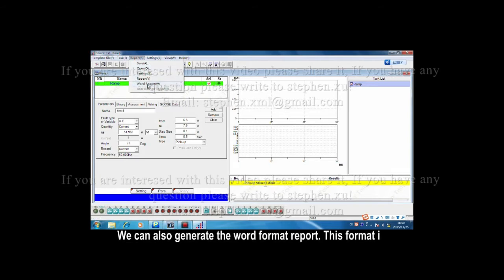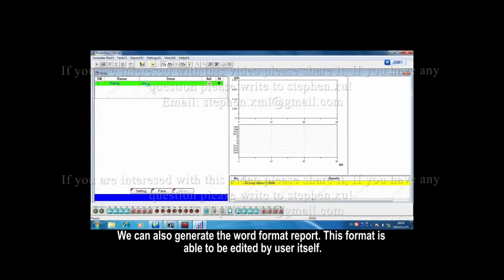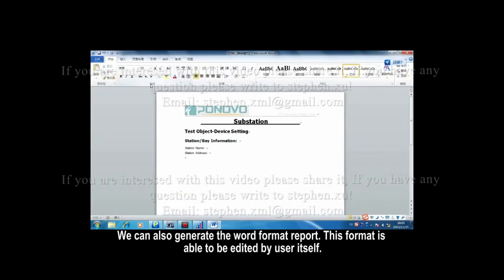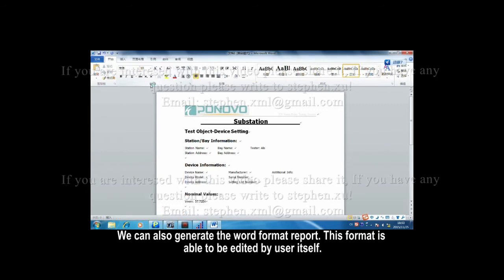We can also generate the word format report. This format is able to be edited by user itself.